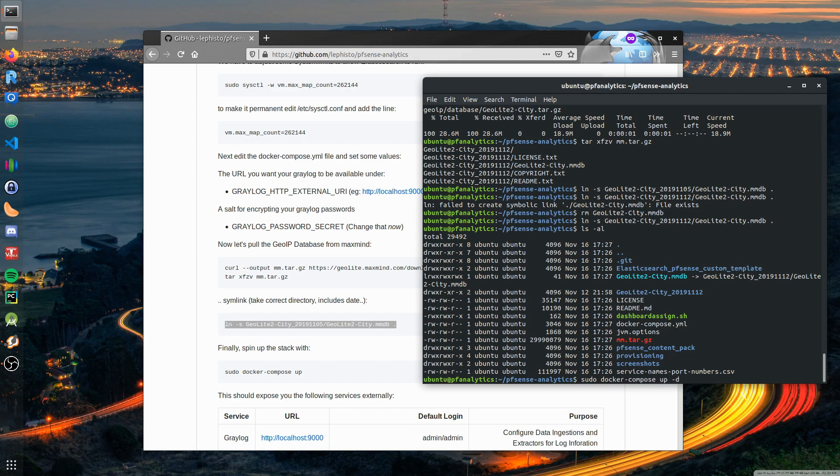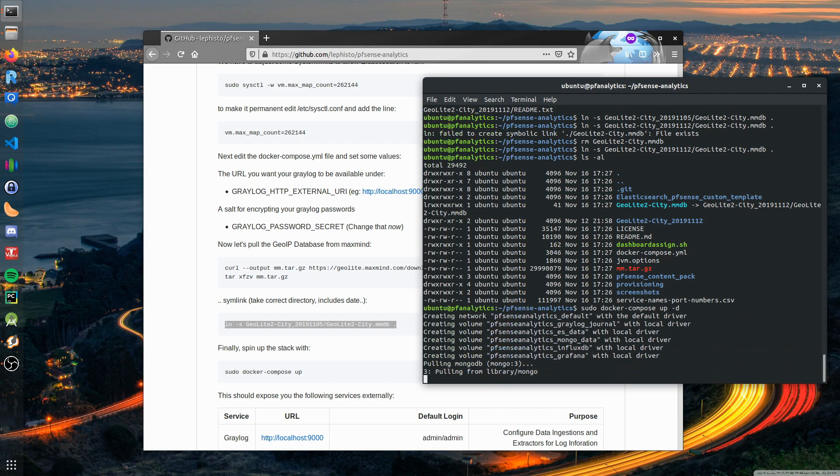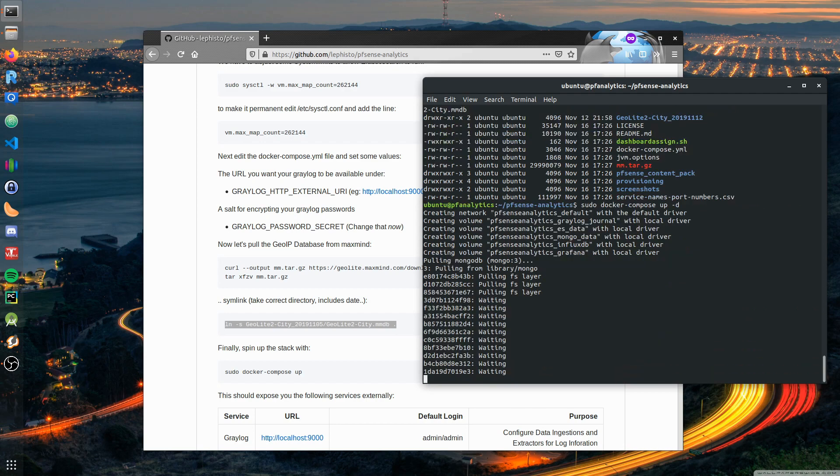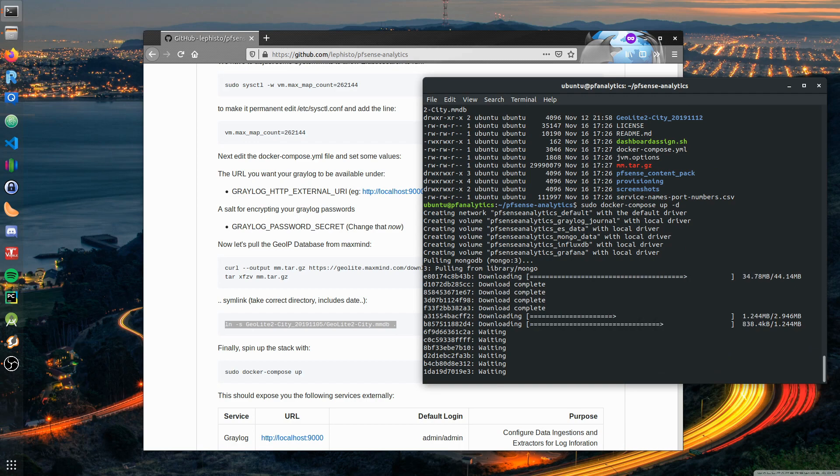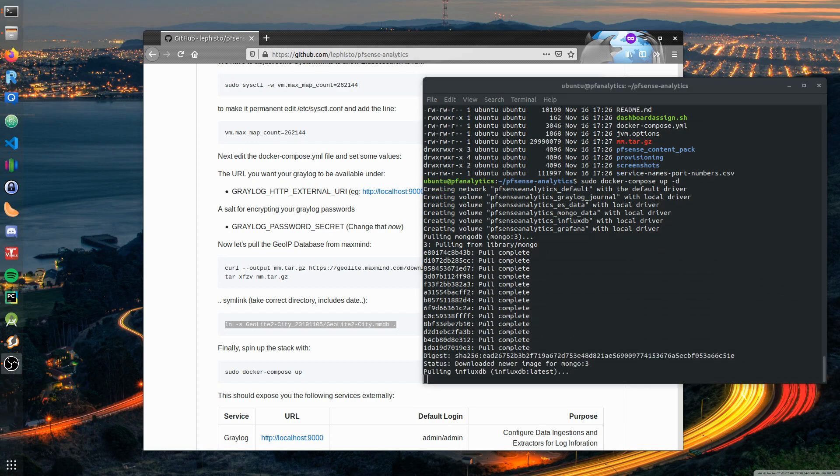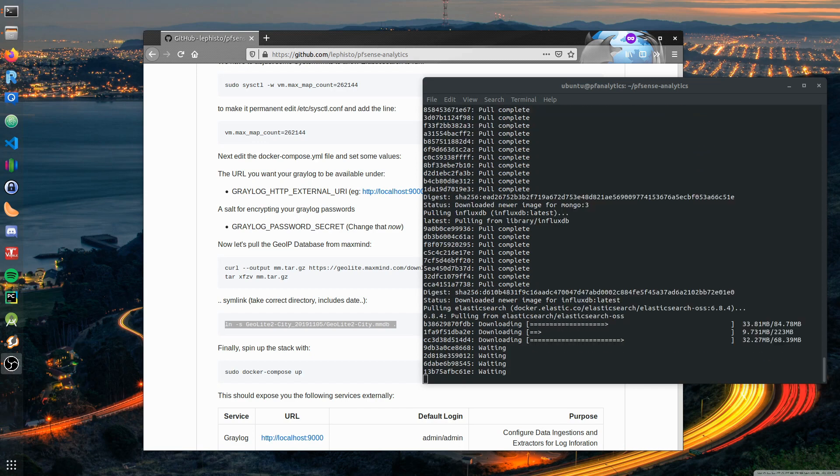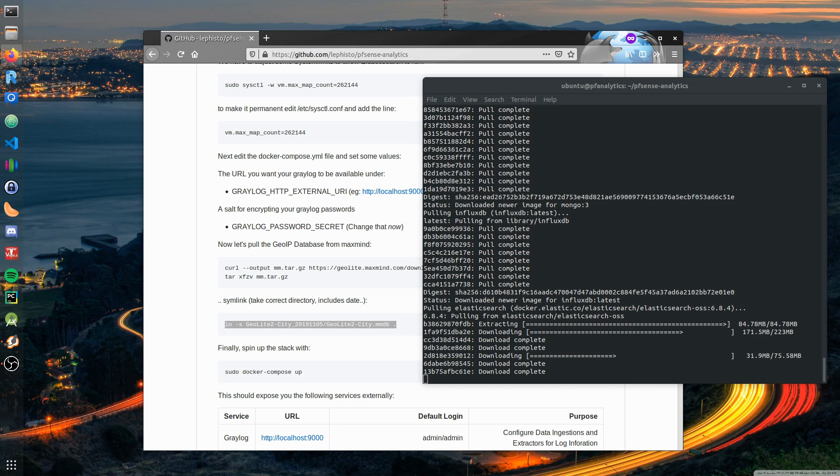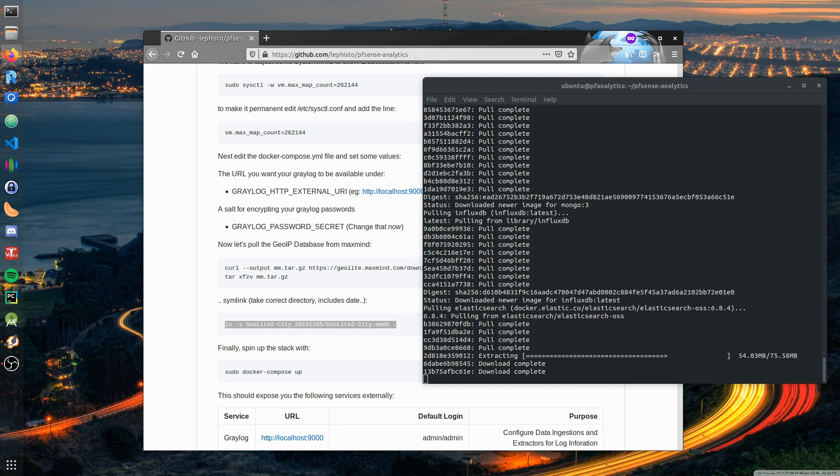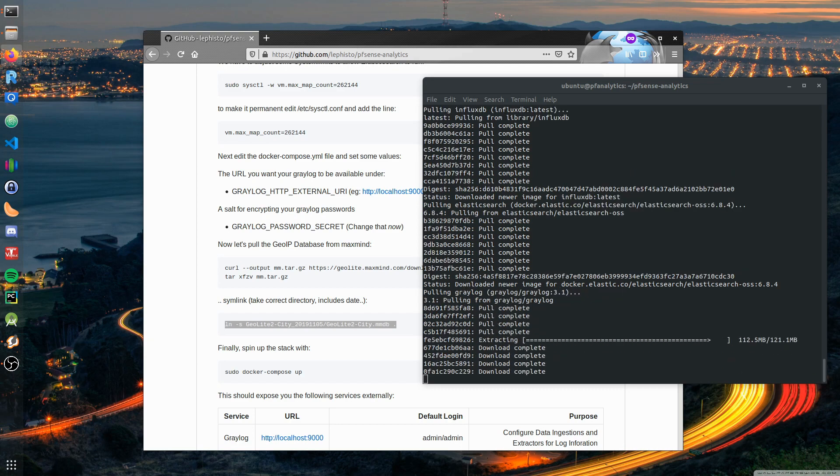Then it's time to spin the whole stack up. This can take a little time depending on your internet connection.